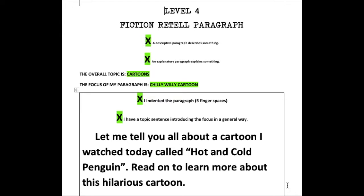Allow me to walk you through a strong work sample, available for download on our Reader's Toolkit web page, of a level 4 fiction retell paragraph. A fiction retell paragraph is a combination of both a descriptive and explanatory paragraph. I'm retelling a Chilly Willy cartoon I've just encountered. The overall topic is all the cartoons in the world, but I'm focusing in on a specific episode. I need to remember to indent my paragraph five finger spaces to show the reader where to start. My topic sentence serves as the top bun of my burger paragraph: "Let me retell you all about a cartoon I watched today called Hot and Cold."